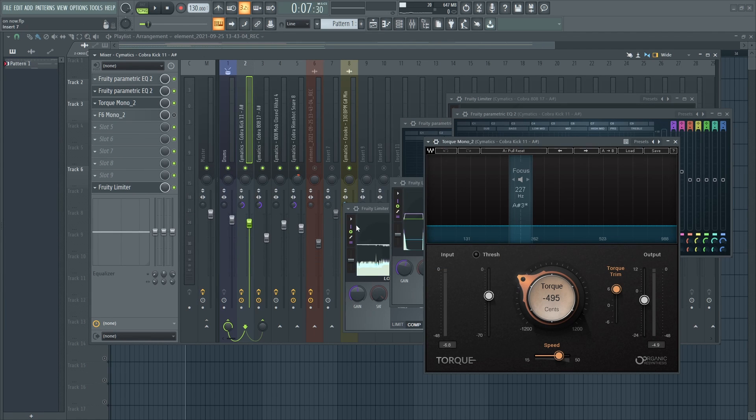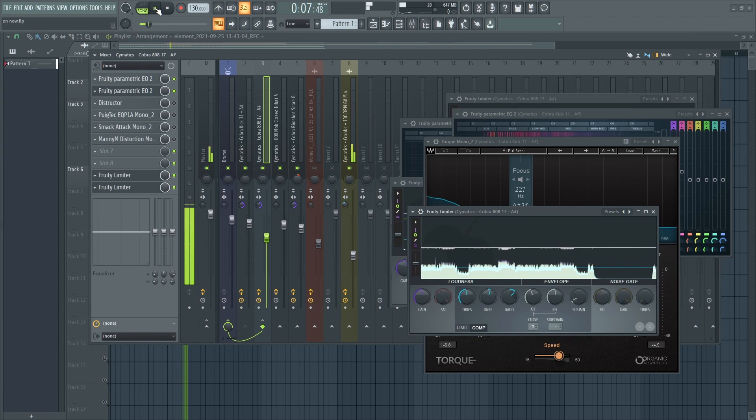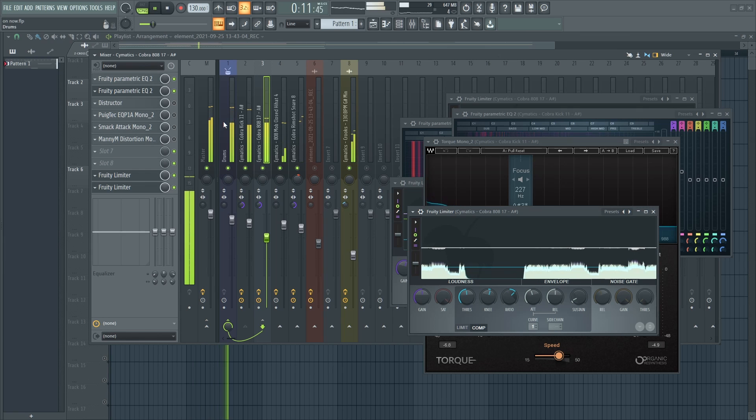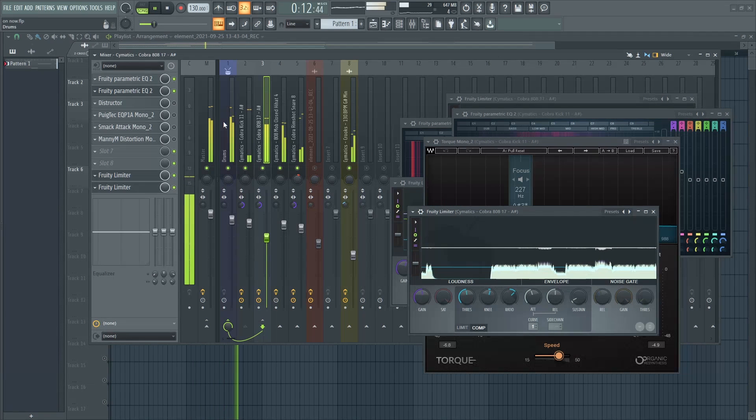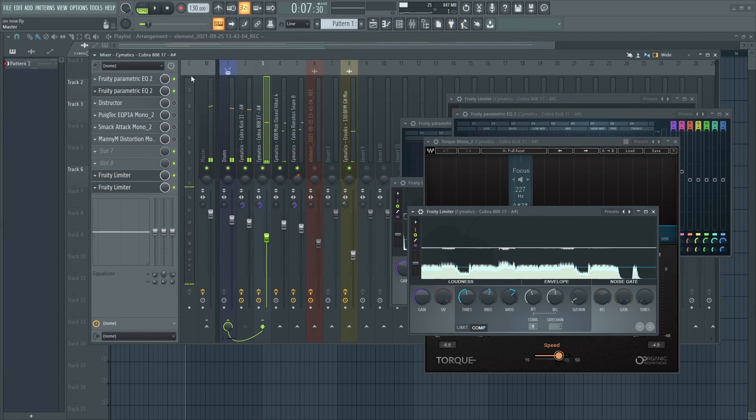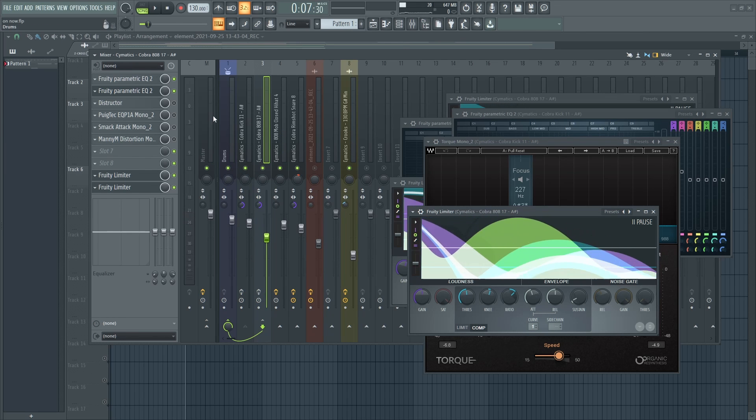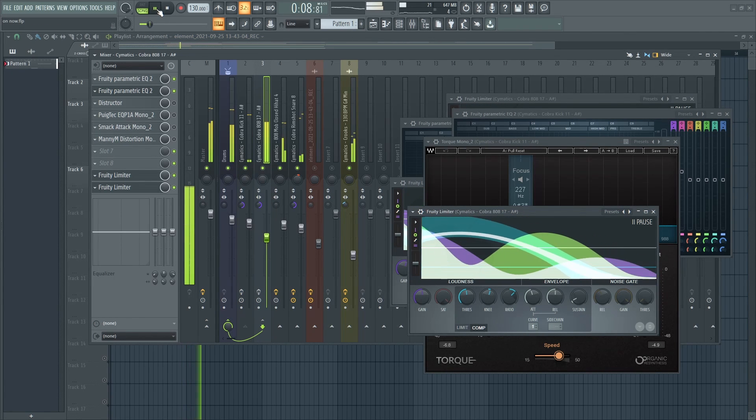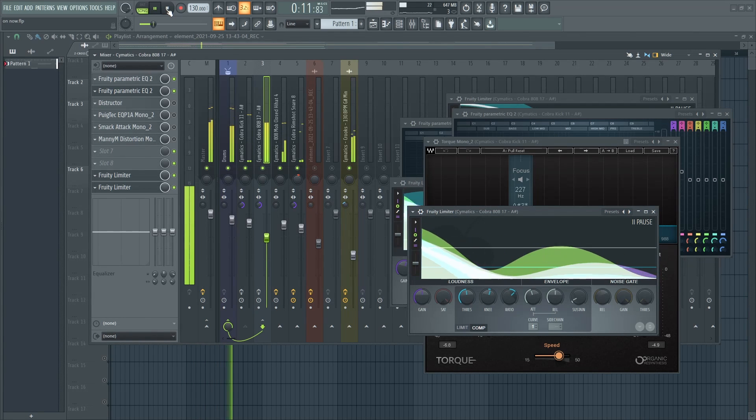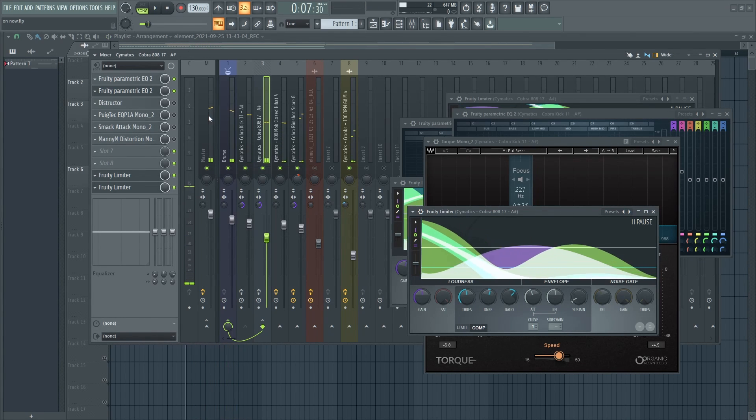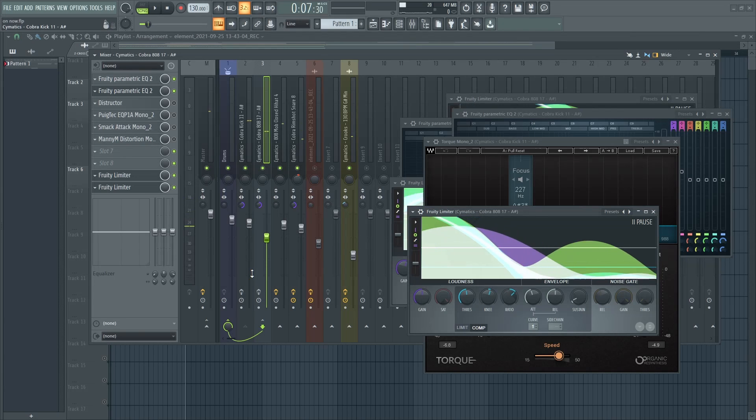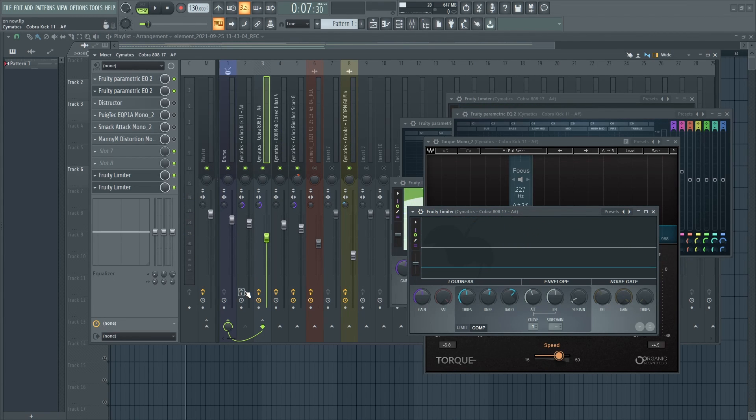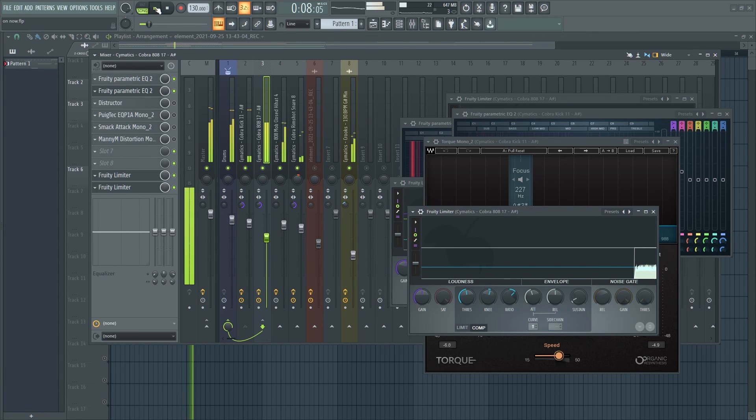And this is how everything sounds together. Without the mixing of the kick, you can already tell that the beat is muddy and it's just a lot of low end and unwanted frequencies.